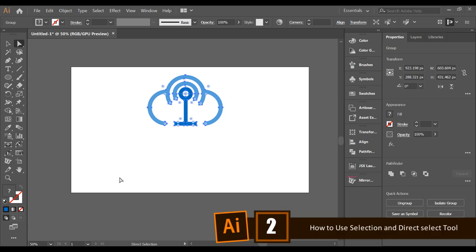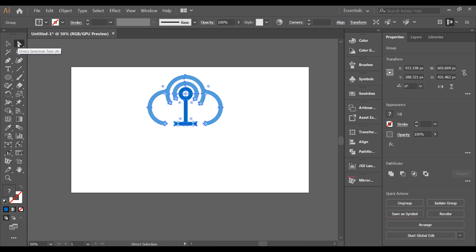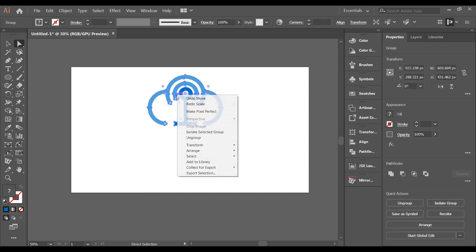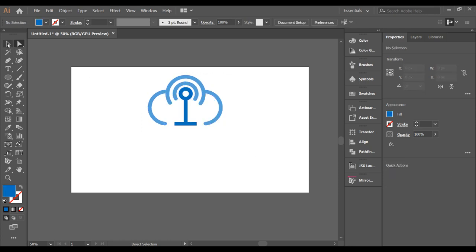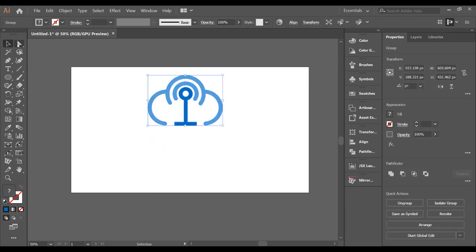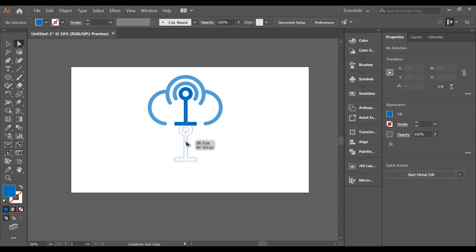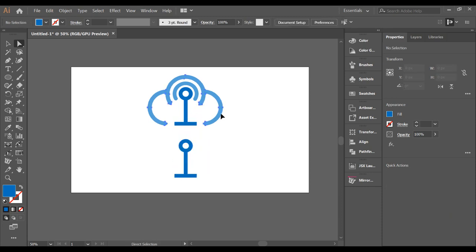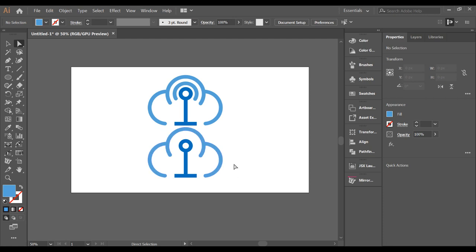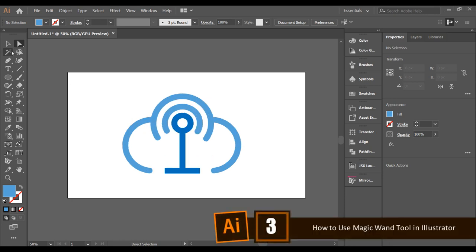Most people get confused by the Selection tool and the Direct Selection tool. If your image is grouped, you can move it with the Selection tool. But with the Direct Selection tool, you can move individual objects one by one, which is really useful when making complicated designs in Illustrator.